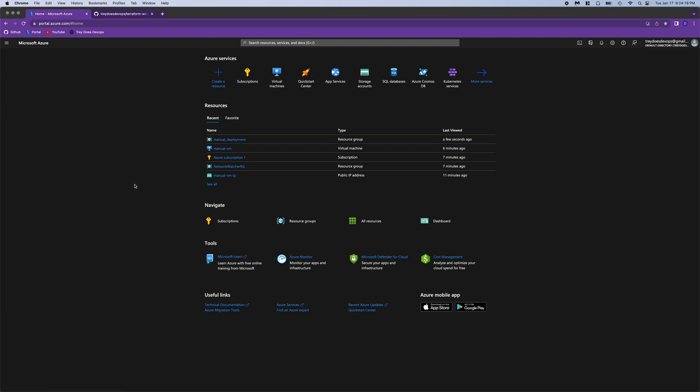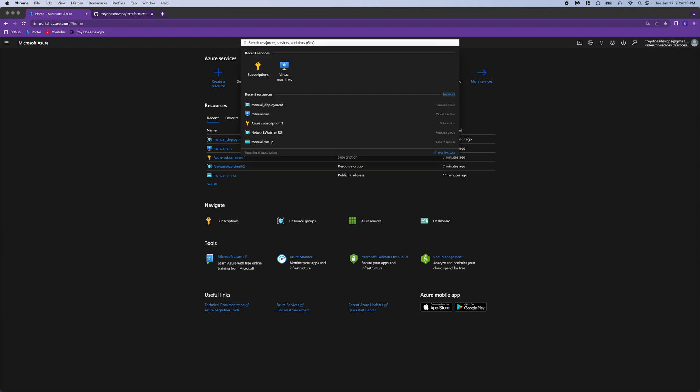Hey guys, today I wanted to show you how to create a Windows VM through Terraform. But I wanted to start off by just showing you how to do it manually through the portal. So let's do that here.